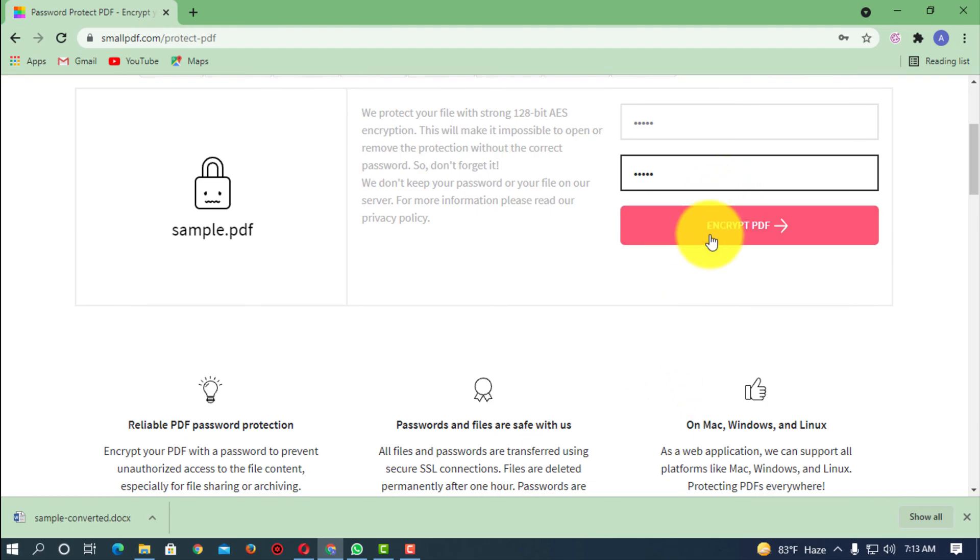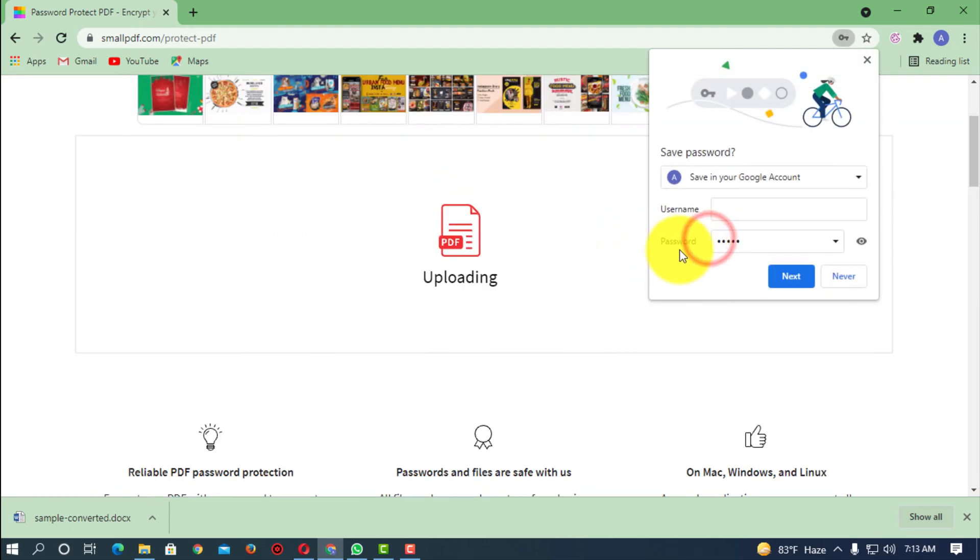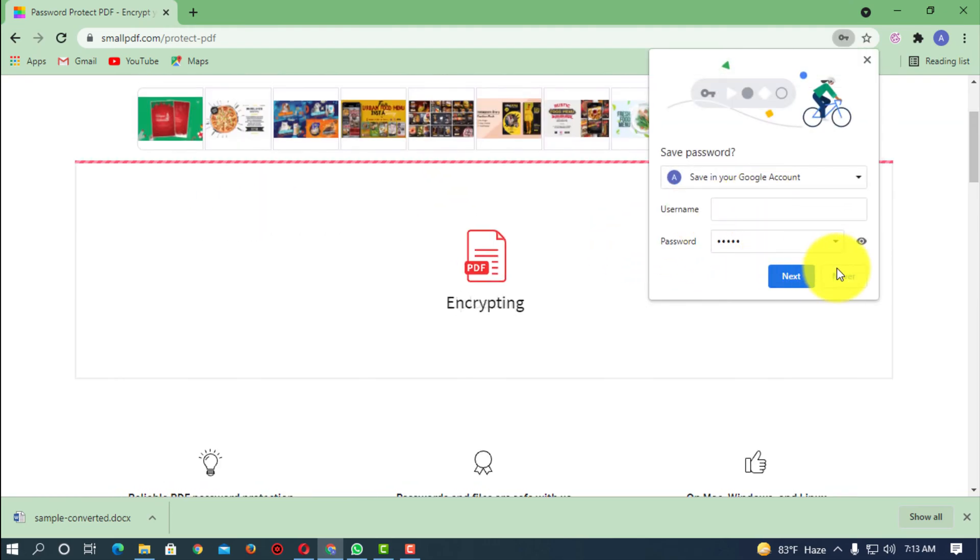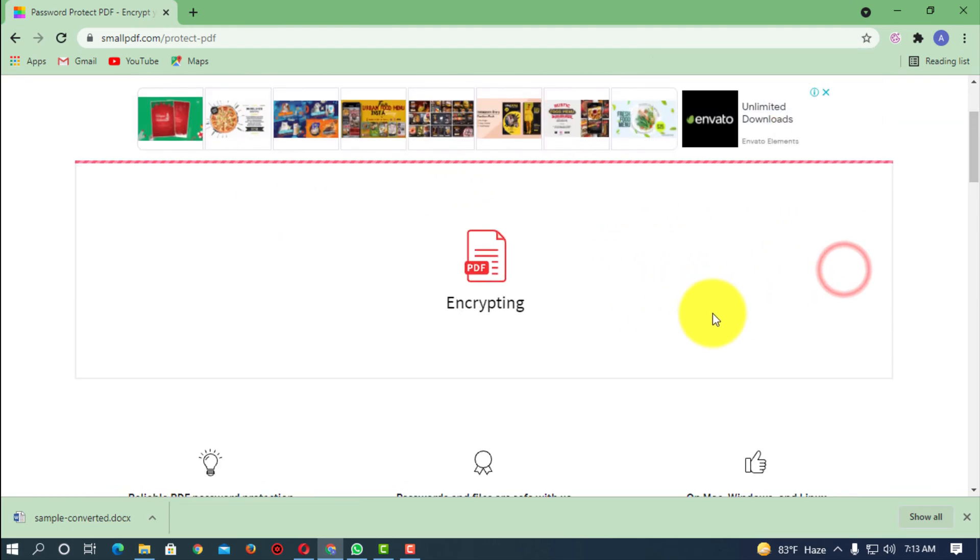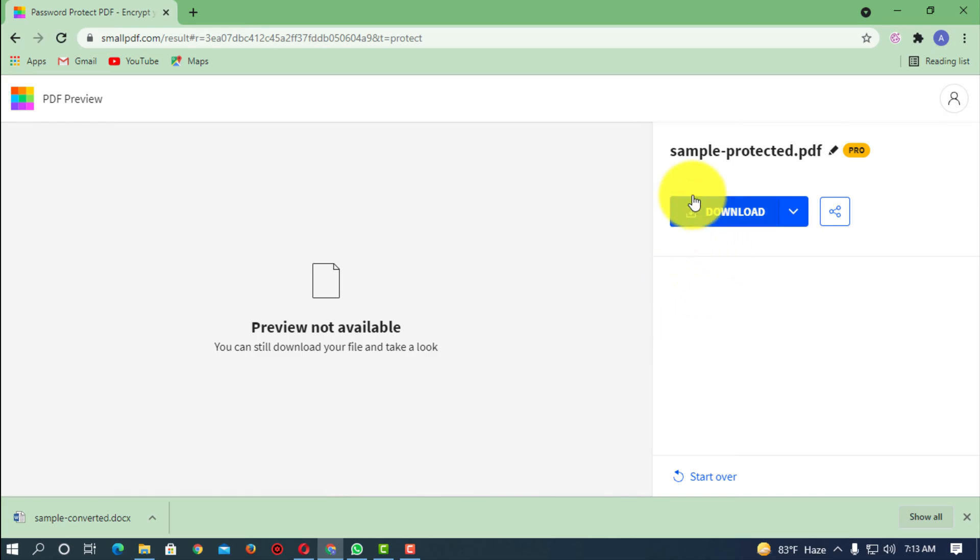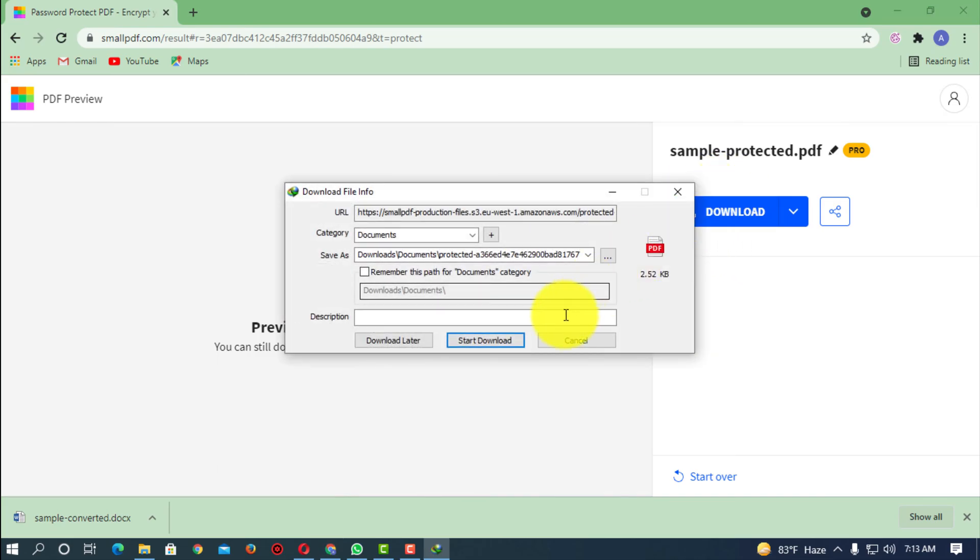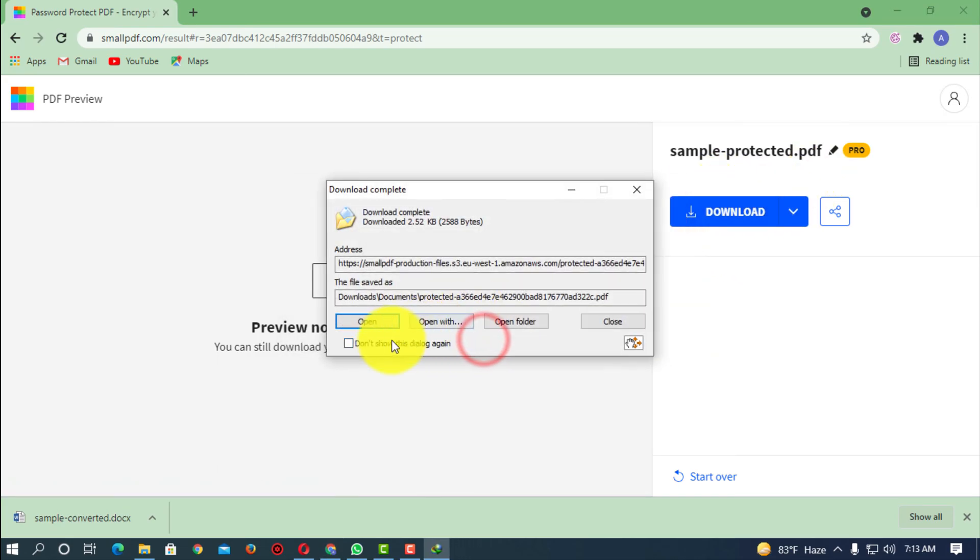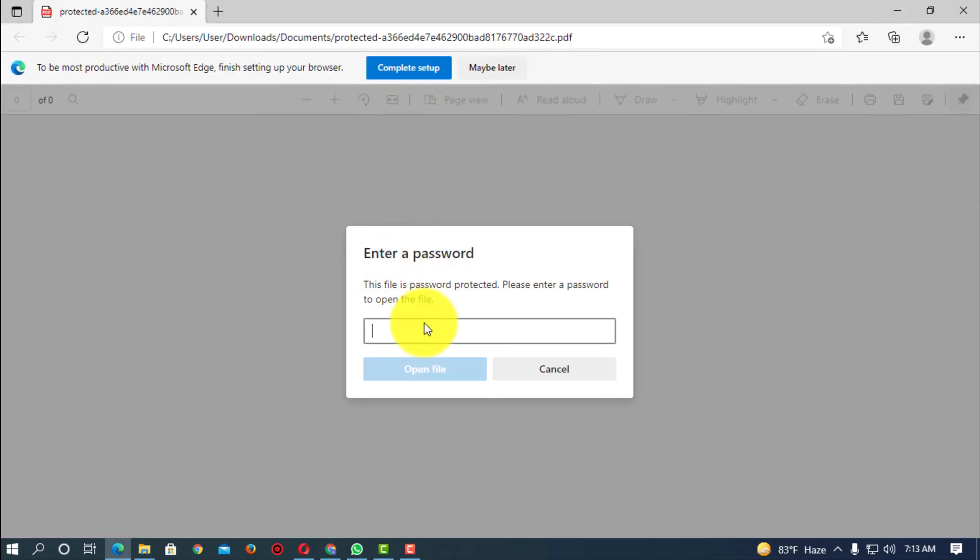So after giving your password, you just simply click on encrypt. Now here you can see it's password protected, so I'm just downloading. So let's try to open this.